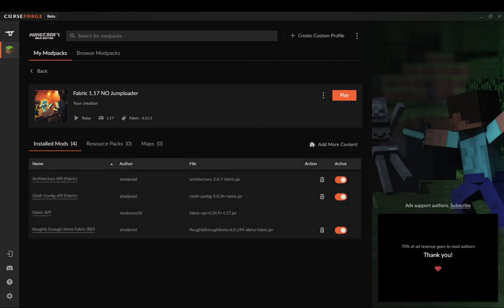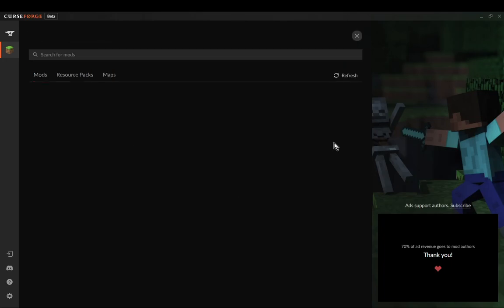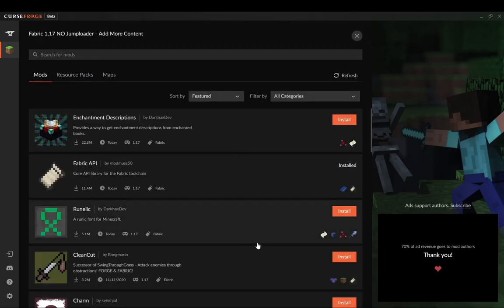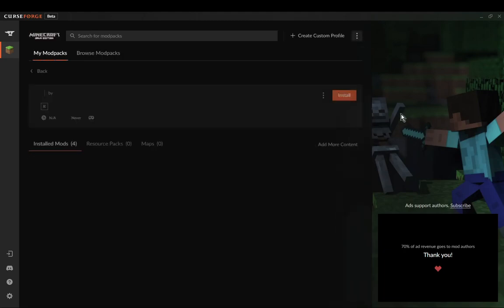Fabric API is generated right after the modpack instance is created. So you don't even have to get fabric API, it's already there. From there, you obviously just add more mods, that's fine.